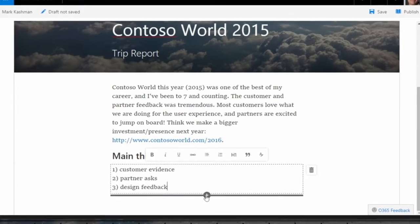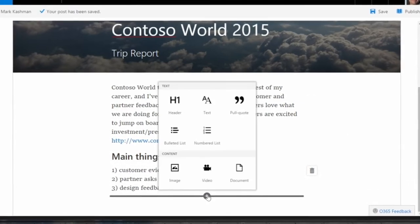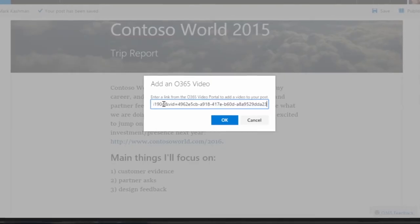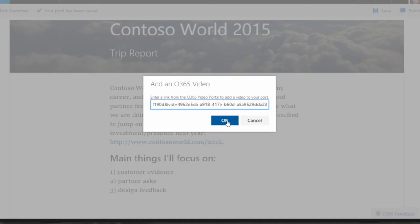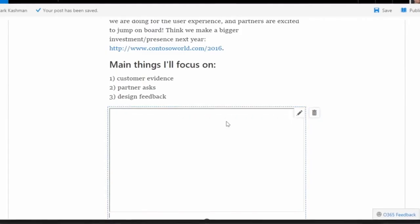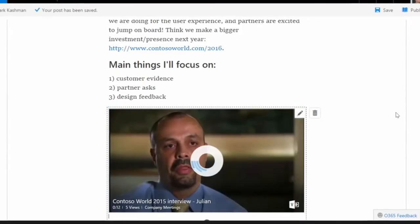You can also embed video from the Office 365 video portal to playback inline within your new pages.